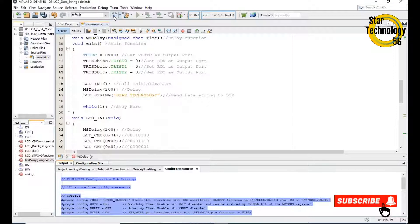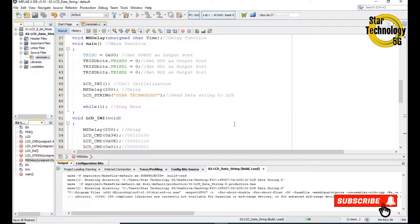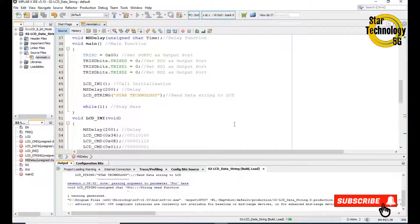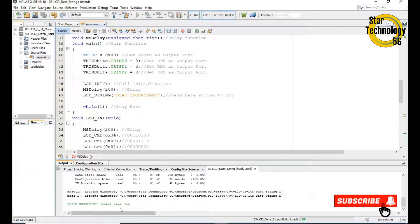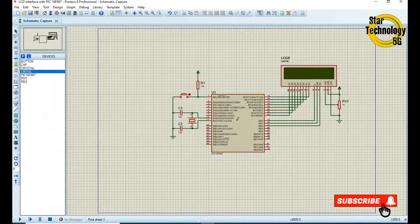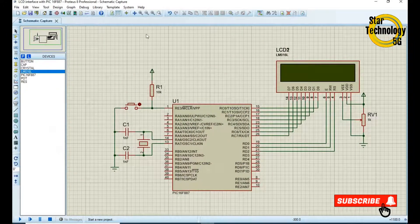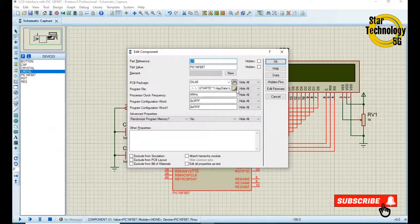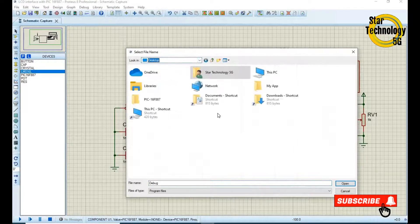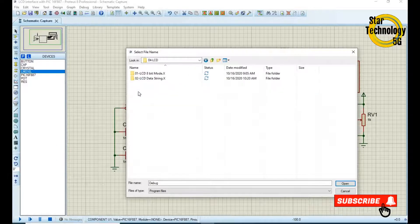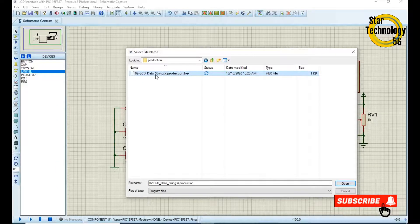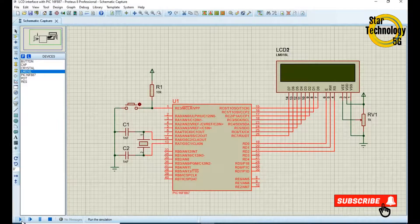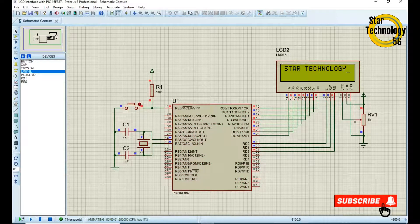Now we will create the hex file — just click Build on the project. The file is created. Now we will load this hex file into our project. Click on the controller and select the hex file: Desktop > LCD > LCD data string > default > production. Here is the hex file. Open it and run the simulation — there you can see it displays 'Star Technology'.